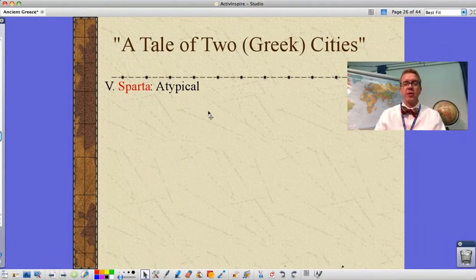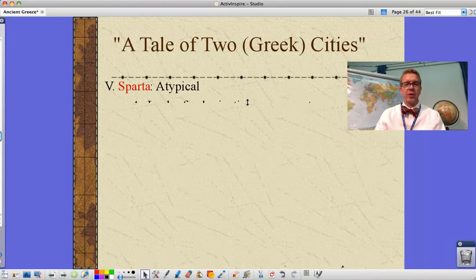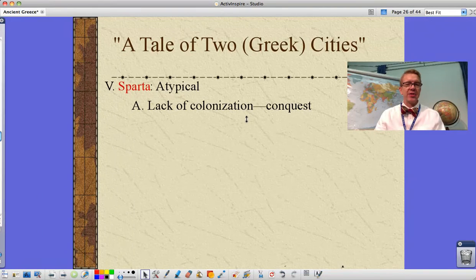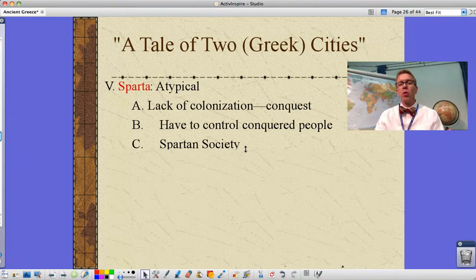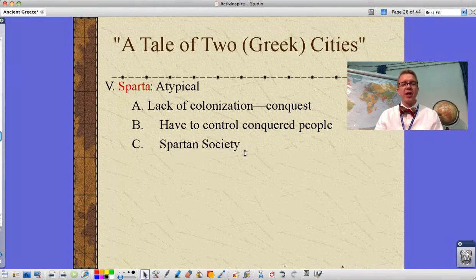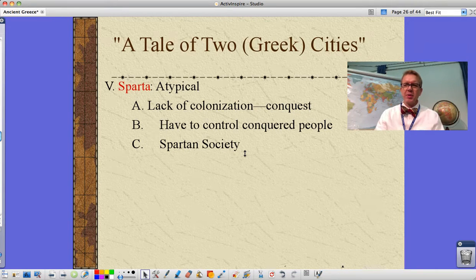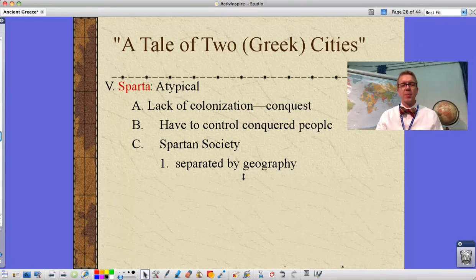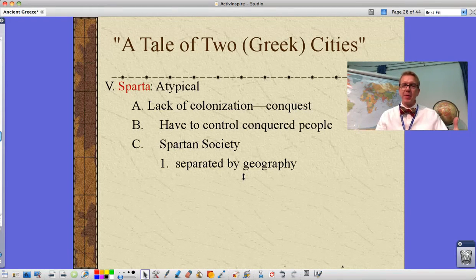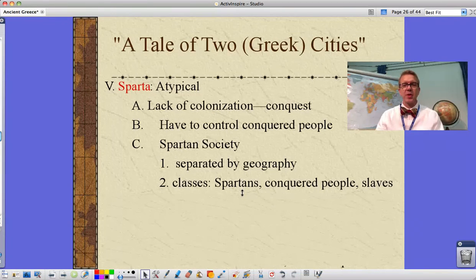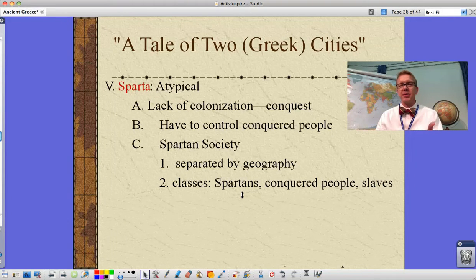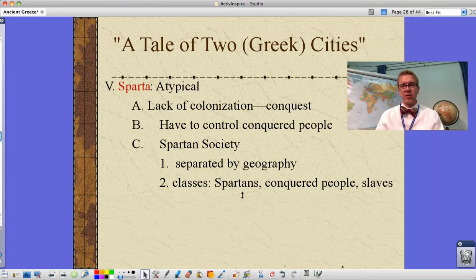Sparta is our other Greek city, and they have an atypical situation. They lack colonization and instead rely on conquest — taking over their neighbors to get land and food supplies. They have to control these conquered people, the helots. Spartan society basically becomes a prison state where the Spartans themselves are the prison guards, always on duty to control those people, which means Spartans themselves actually have fewer rights as well. They're also separated by geography, out on that Peloponnesian Peninsula with a very narrow strip of land connecting it to the rest of Greece.